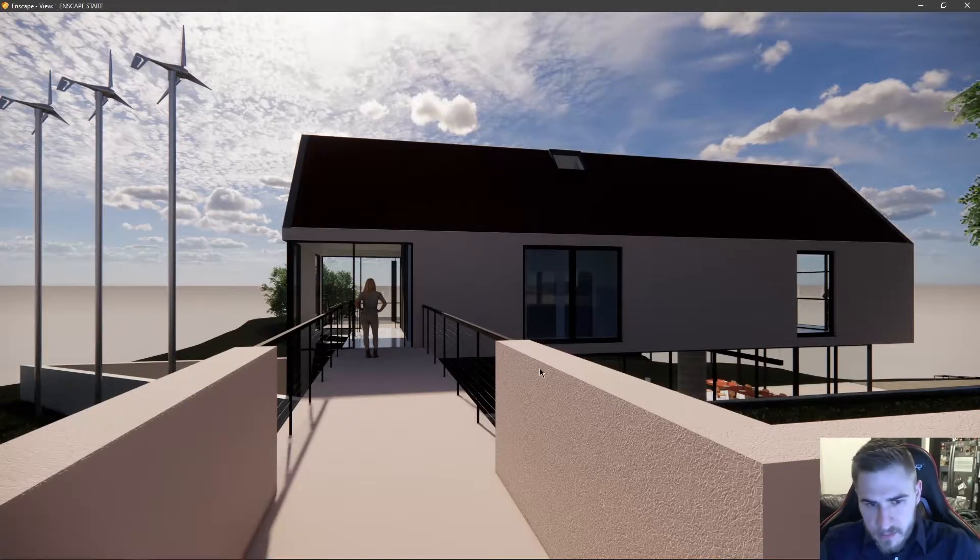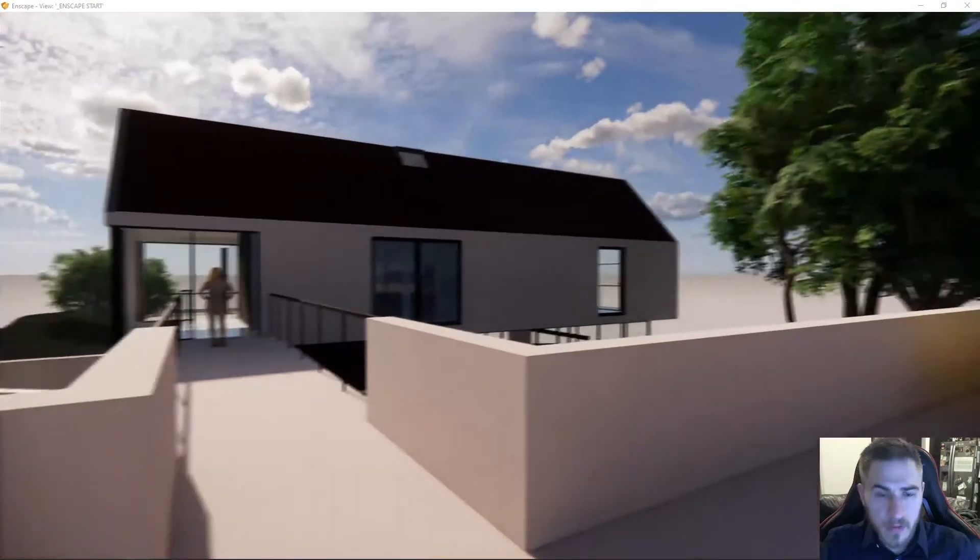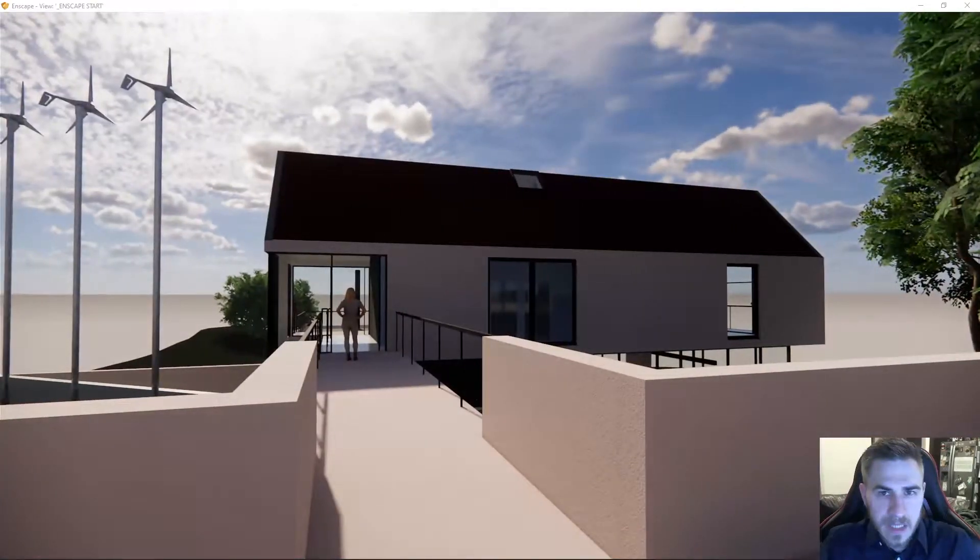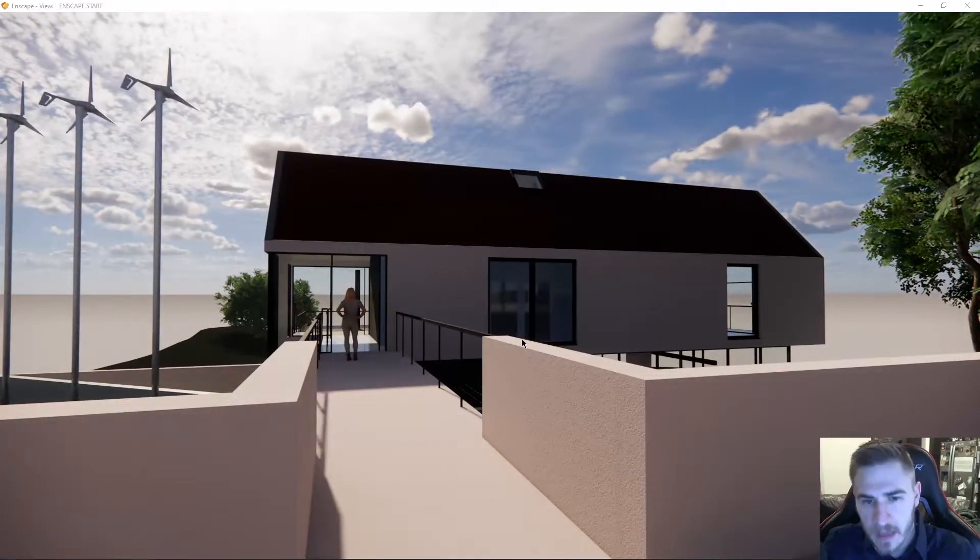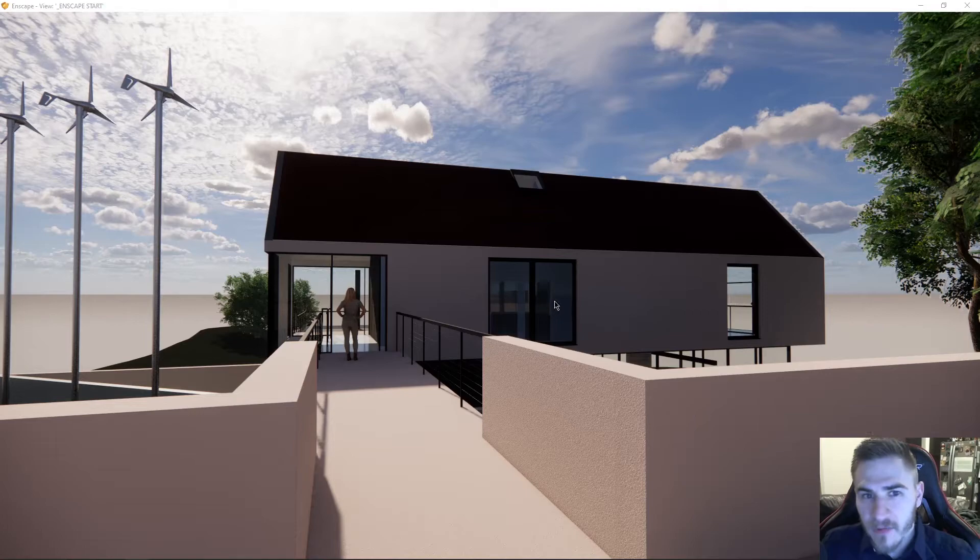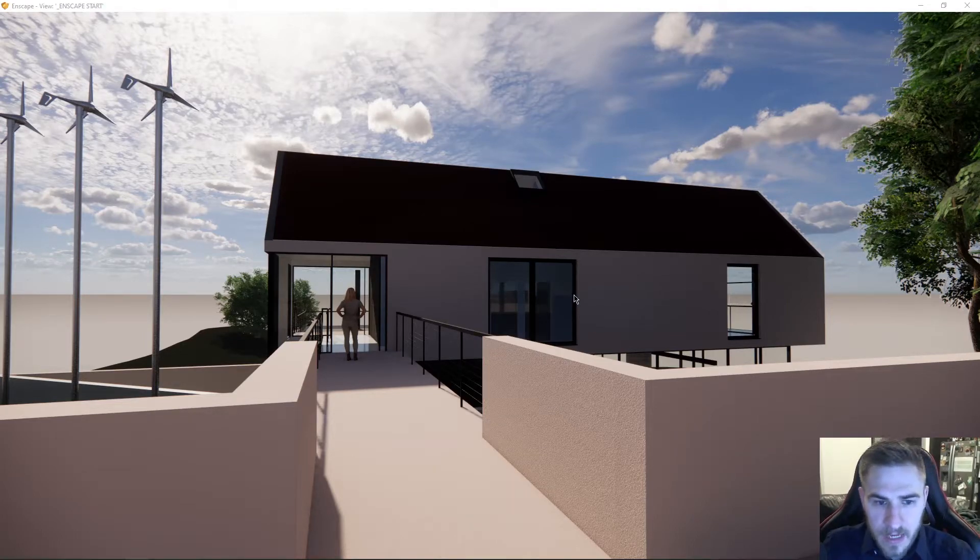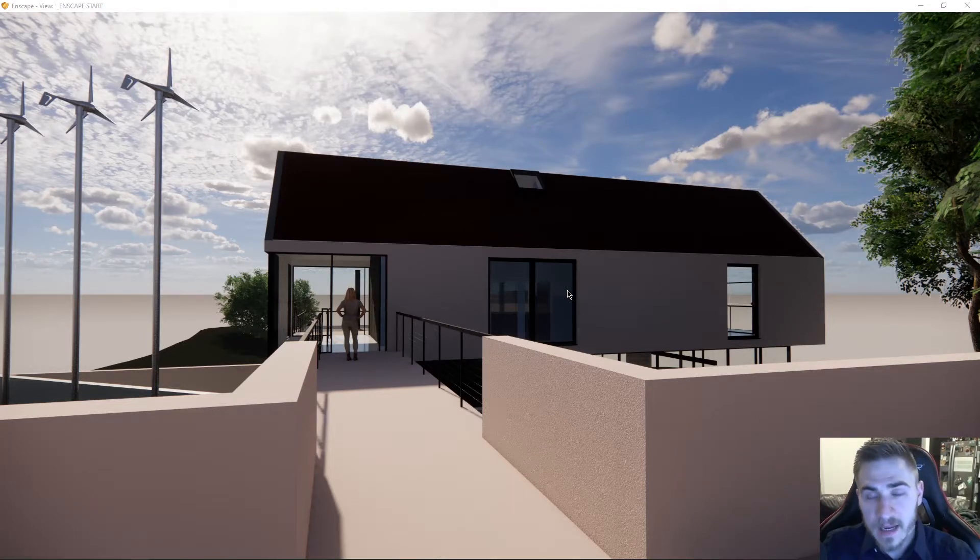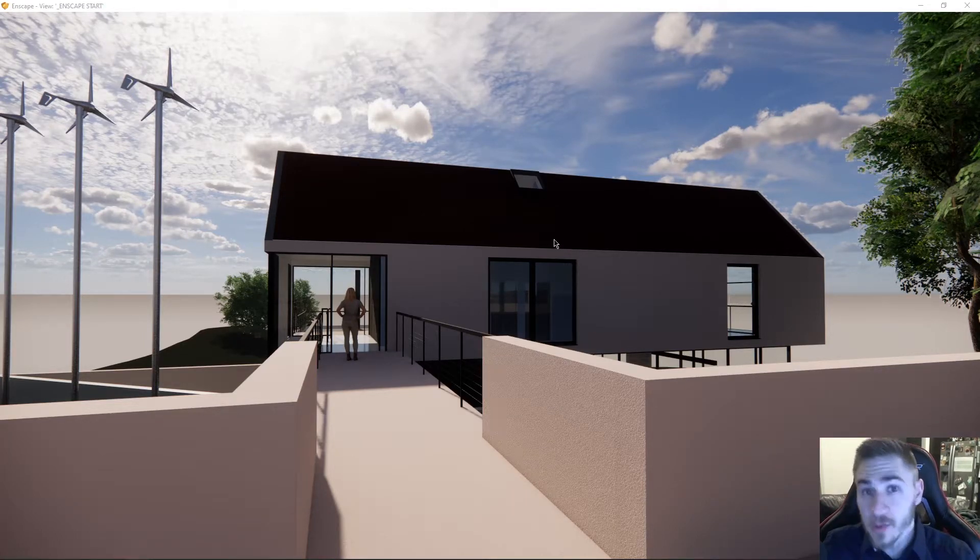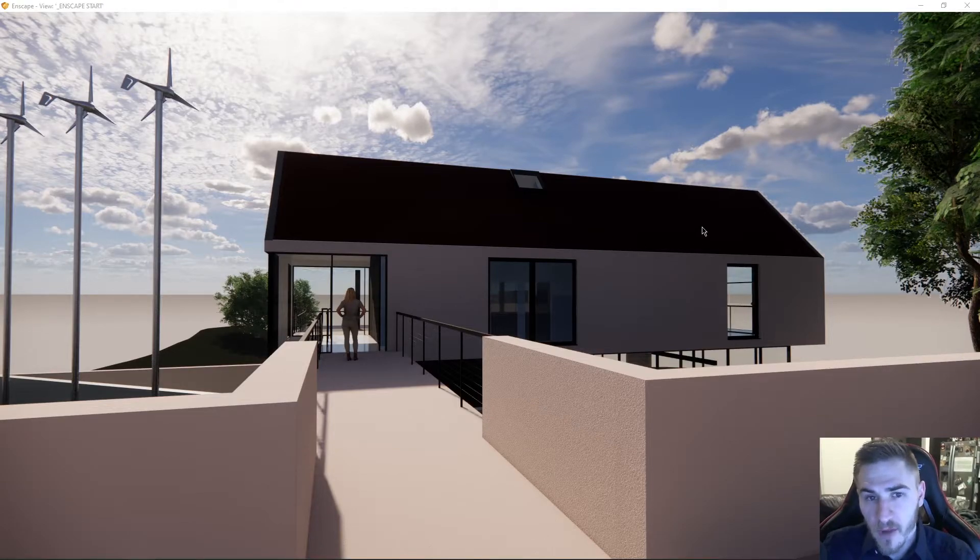So this looks like it did before, and that's simply because I took basically a new default view. I had it named 3D, or I had it named Enscape start, but I used the create view option from Enscape.